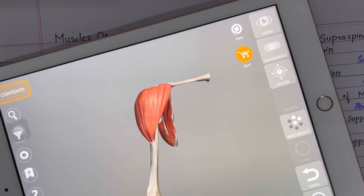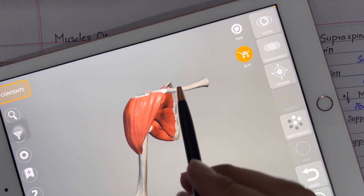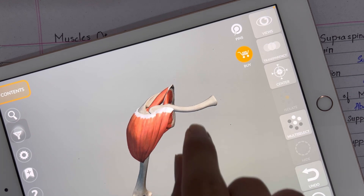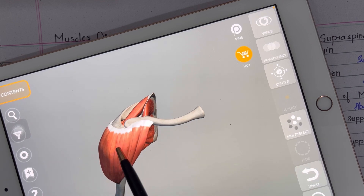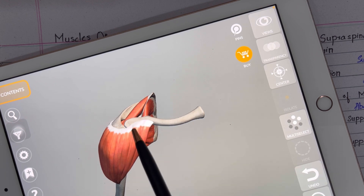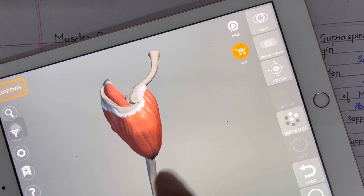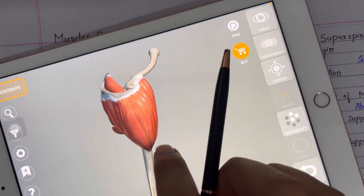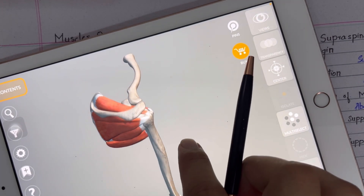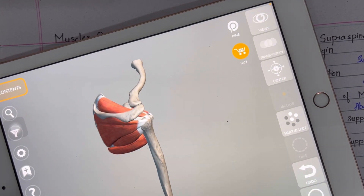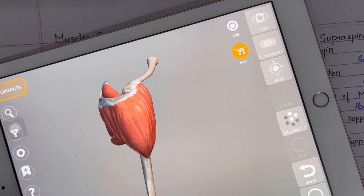Moving toward the origin of the deltoid muscle — it has three origins. First, the anterior part originates from the lateral one-third of the clavicle bone, hence it is also called the clavicular part. The medial part originates from the acromion process of the scapula, hence it is also called the acromial part.